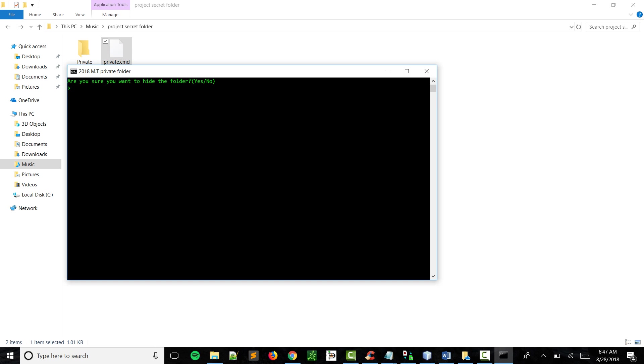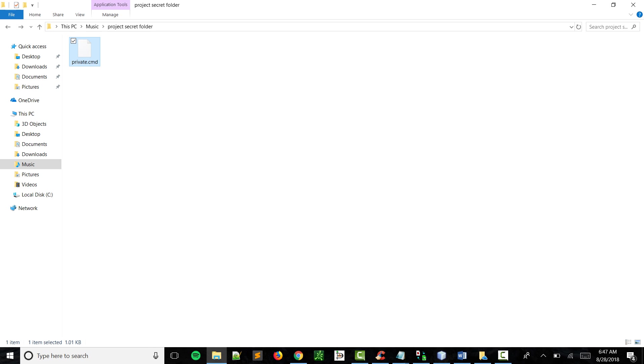And then once you're done, you can just click on the program again and it'll ask you, 'Are you sure you want to hide the folder?' So now you can just write yes, enter.